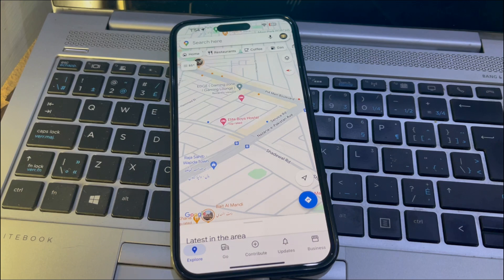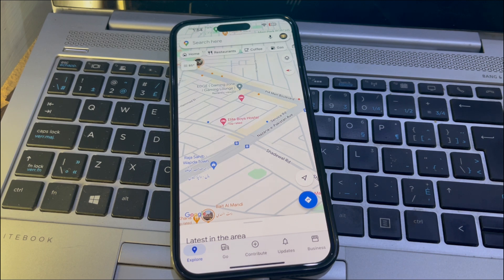Hey everyone, welcome back! In today's video we are going to dive into a super useful tip: how to change your location on your iPhone running iOS 18 or any other version without jailbreaking. Whether you are looking to protect your privacy or just want to have some fun with your location, this tutorial is for you. There are various reasons why you might want to spoof your location — maybe to stop privacy-violating apps and services from tracking your every move, or perhaps to access location-based features in apps that are unavailable in your area.